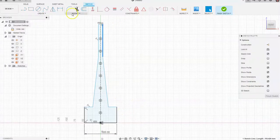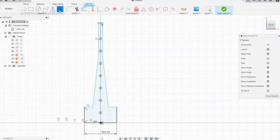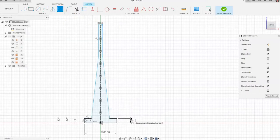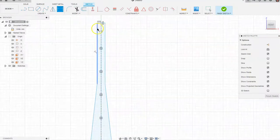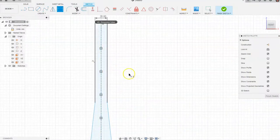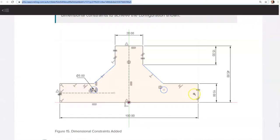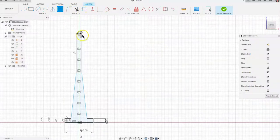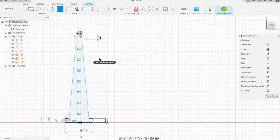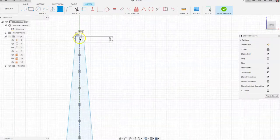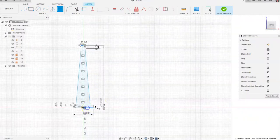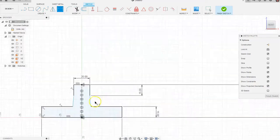Next, let's add the 15 millimeter dimension on the side. Go to Dimension, select the side, type 15, and hit Enter — now you can see it starting to take shape. Then add 20 across the top: from here to here is 20, hit Enter. Next, 15 down from the top: Dimension, from here to here is 15. Then the top line to the bottom line is 45 — drag out 45 and you can see the object forming.